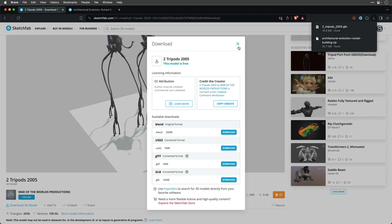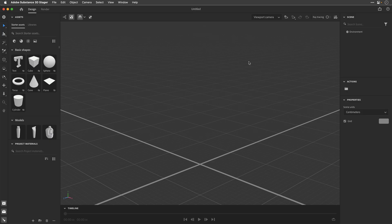and I'll switch to Adobe Stager. Now, obviously, you can use other more professional 3D applications, such as Blender, Cinema 4D, Maya, 3ds Max,